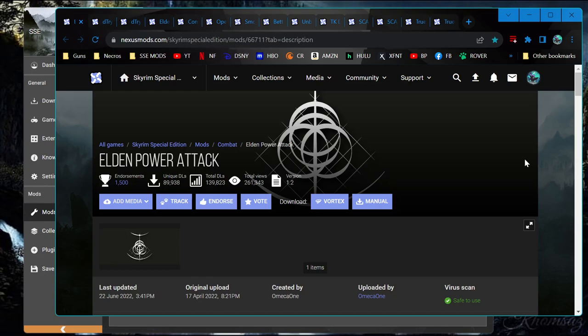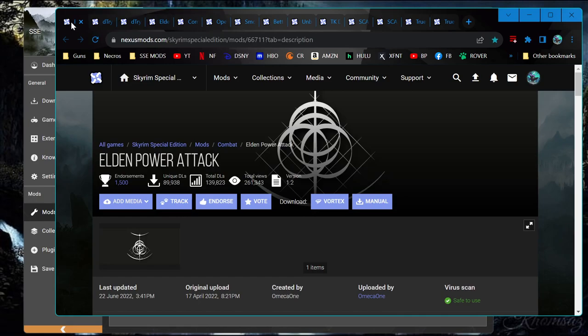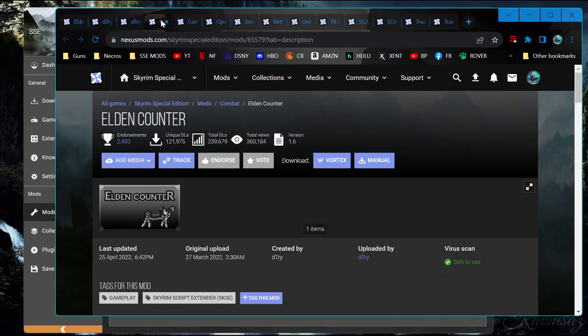Greetings, adventurers, and welcome back to my Skyrim modding journey. Today, we are going to start out with adding a couple of these Elden-themed combat mods, Elden Power Attack and Elden Counter.